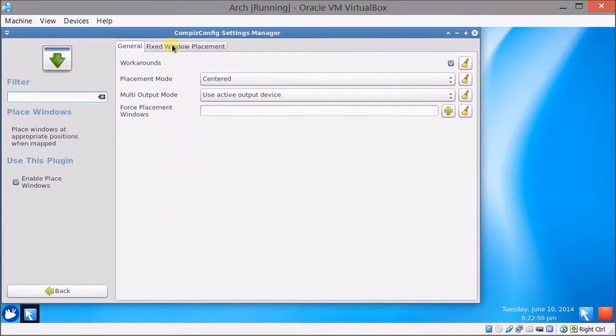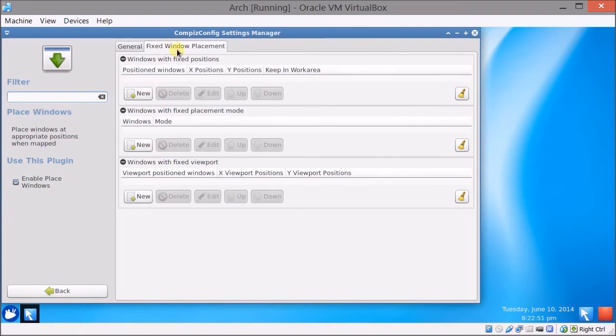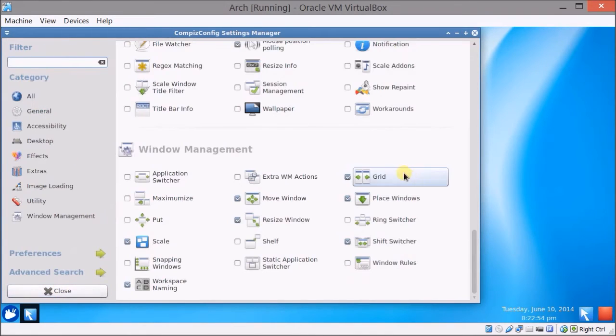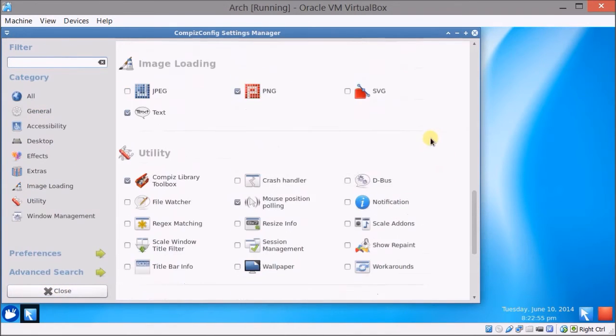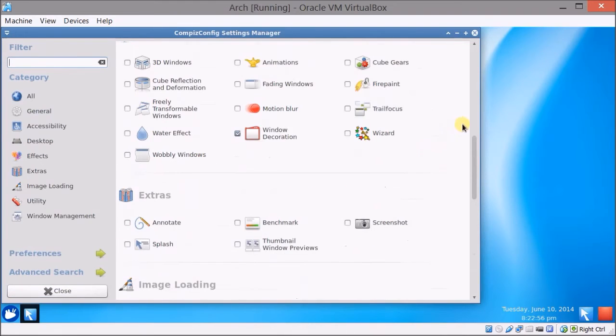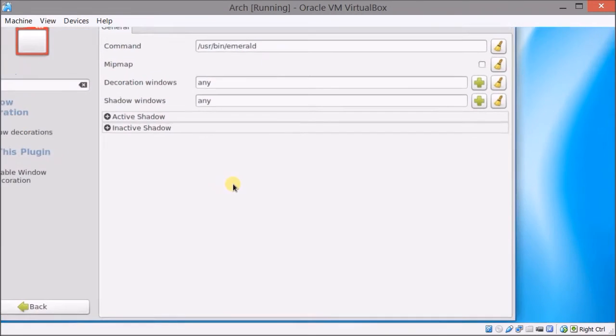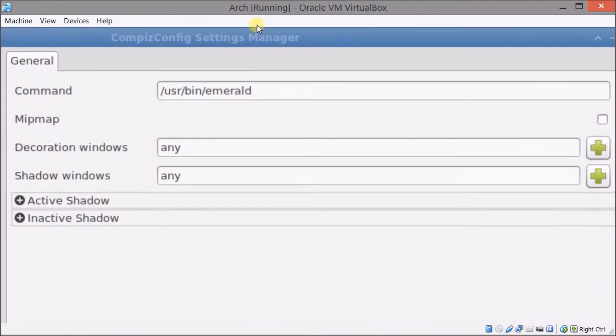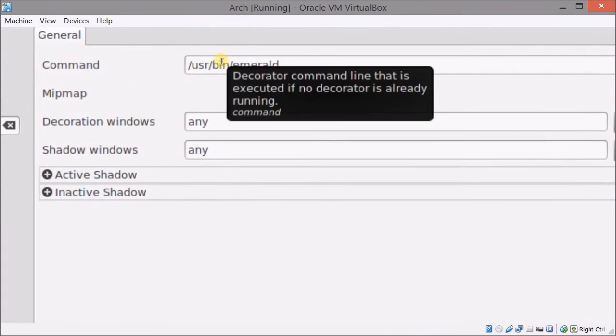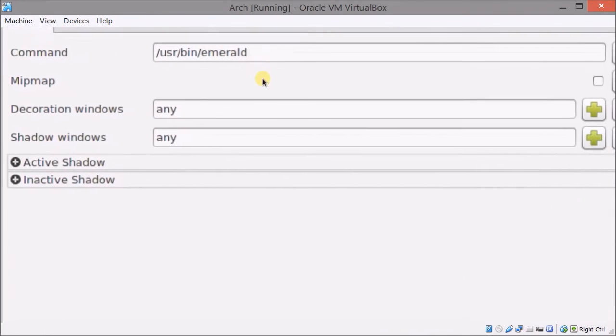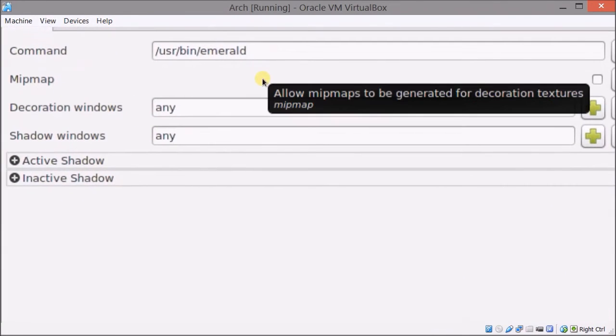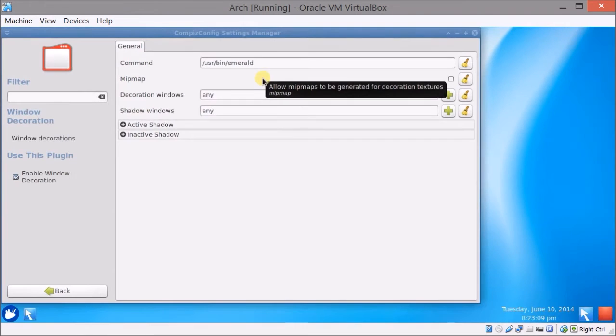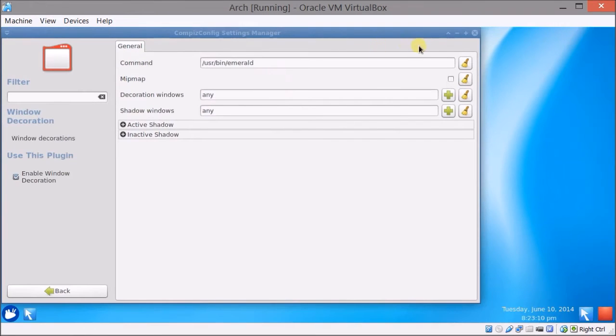One important thing though is you have to go to the window decoration and make sure it's set to /usr/bin/emerald if you have emerald as your window decoration for compiz.